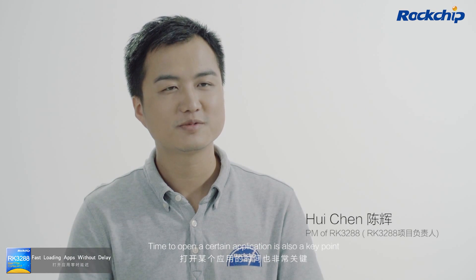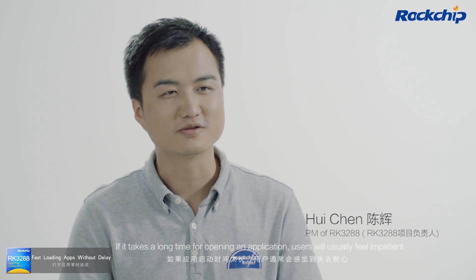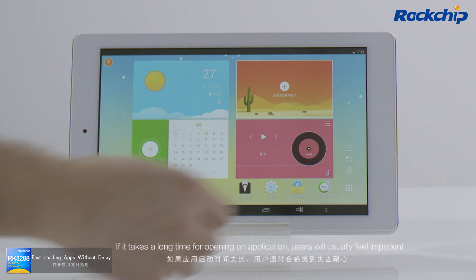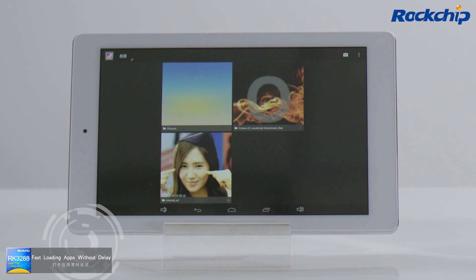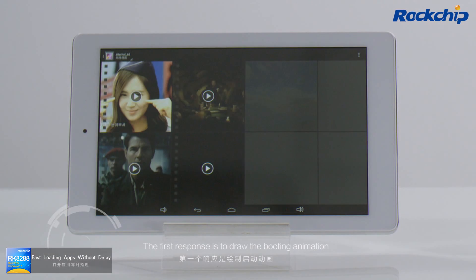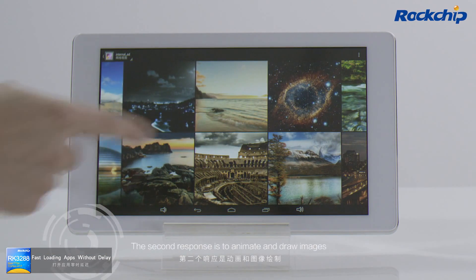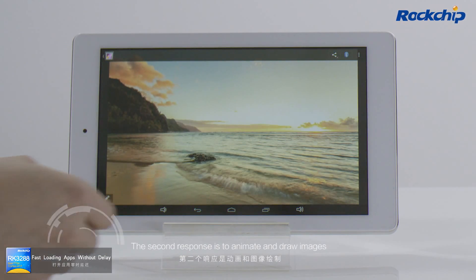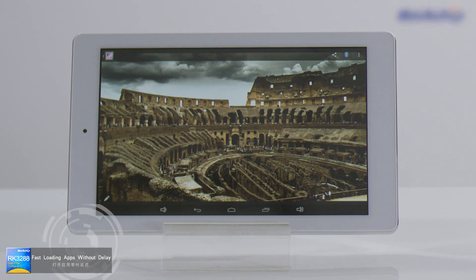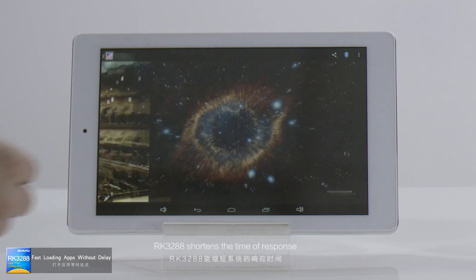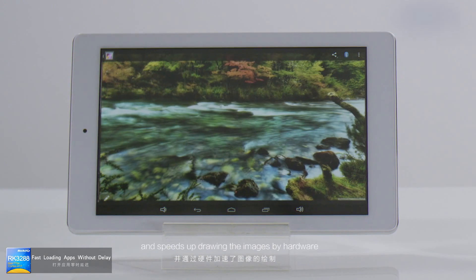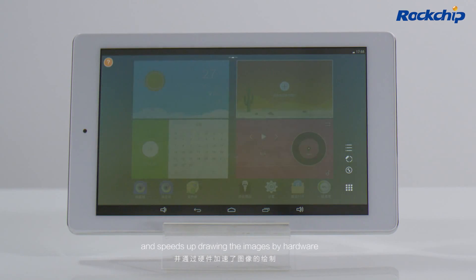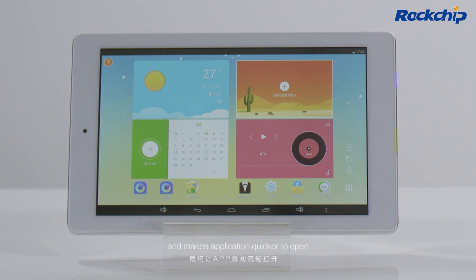Time to open a certain application is also a key point. If it takes a long time to open an application, users will usually feel impatient. The first response is to draw the booting animation. The second response is to animate and draw images. RK3288 shortens the time of response and speeds up drawing images by hardware, making applications quicker to open.